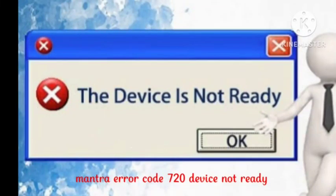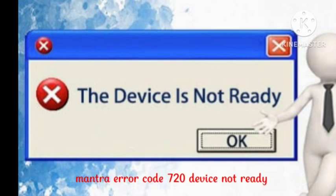Hello guys, welcome to our channel. Today's video is about the Mantra error code 720 - 'The Device Is Not Ready'. I have experienced this same problem with Mantra error code 720, and I'll show you how I fixed it.